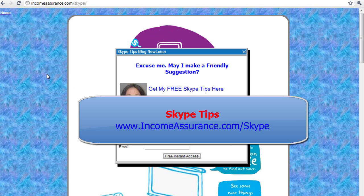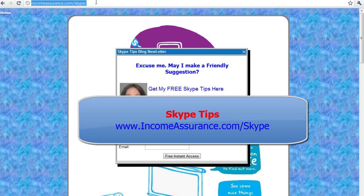Again, to get more Skype tips and all the new things I put up on my blog and on my video channel, you can subscribe to my Skype tips blog newsletter at IncomeAssurance.com slash Skype.